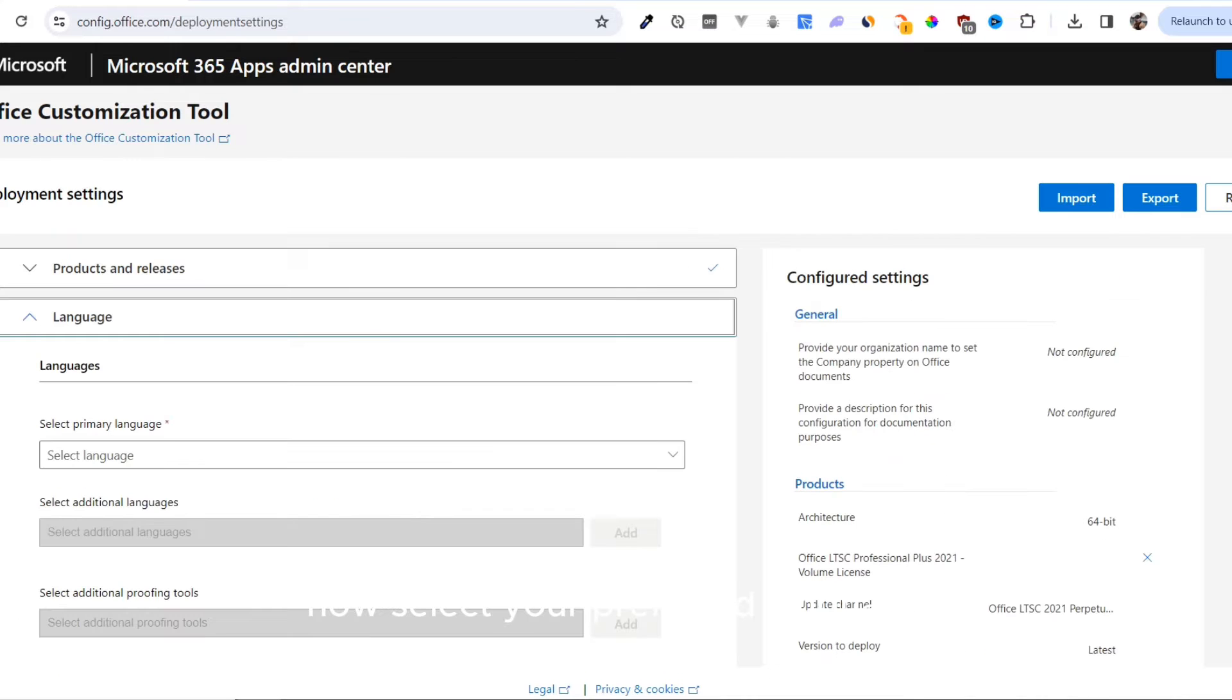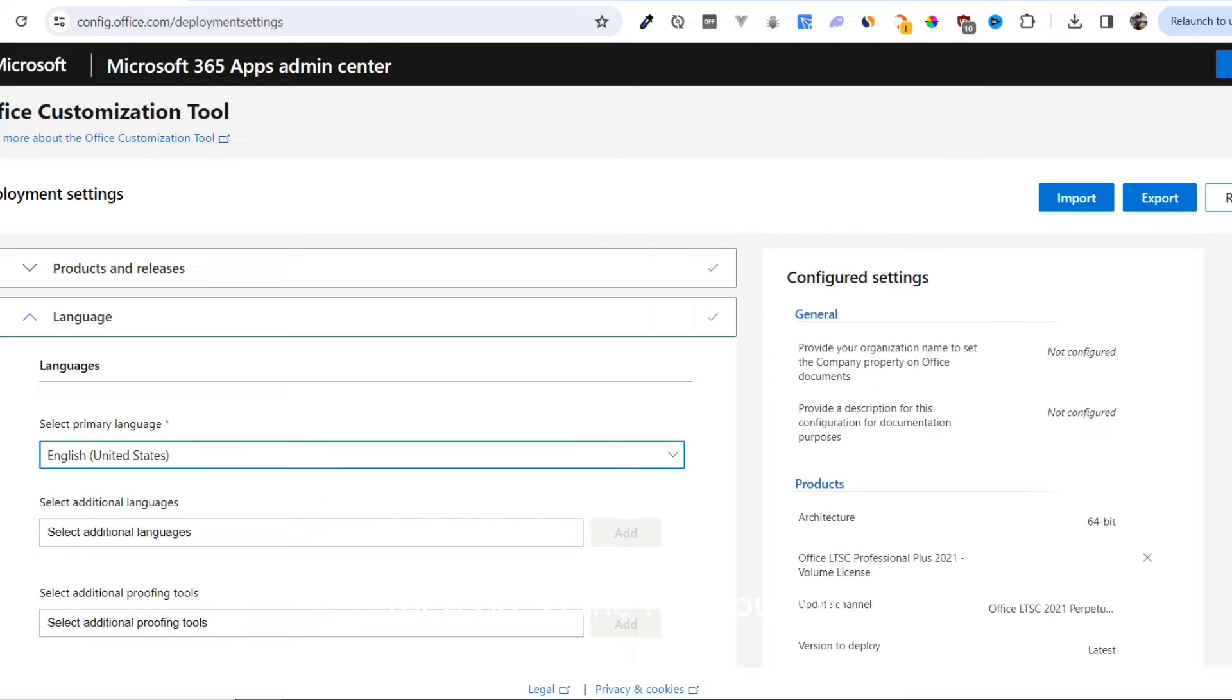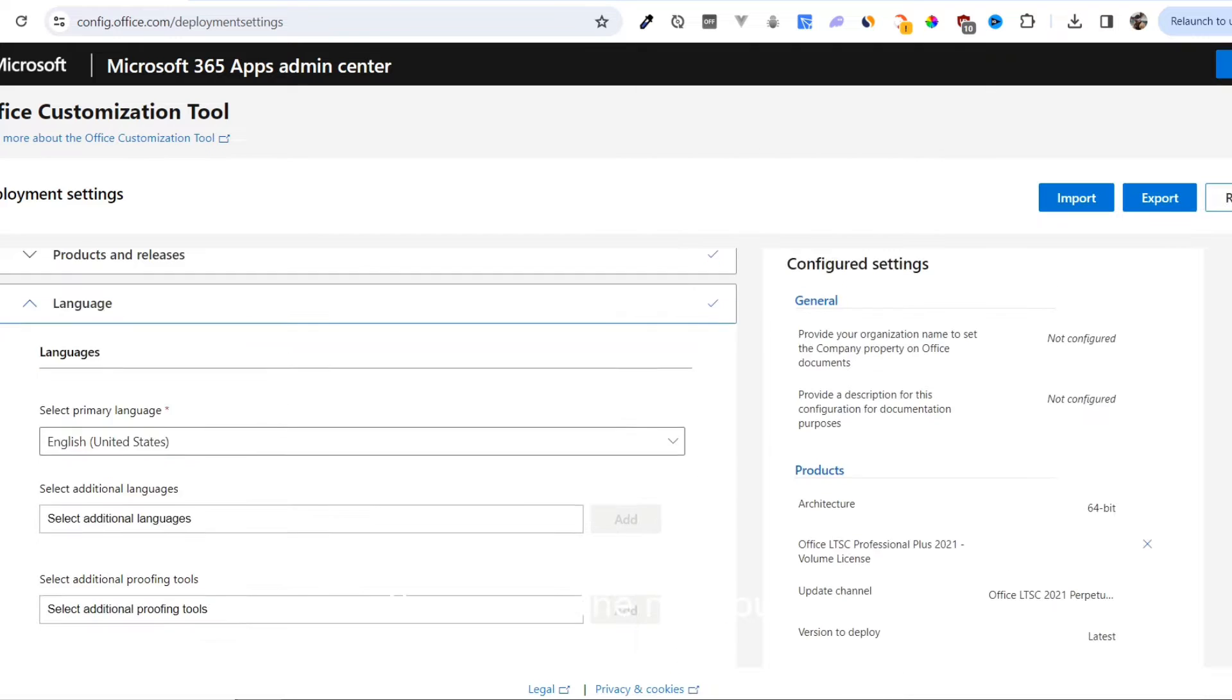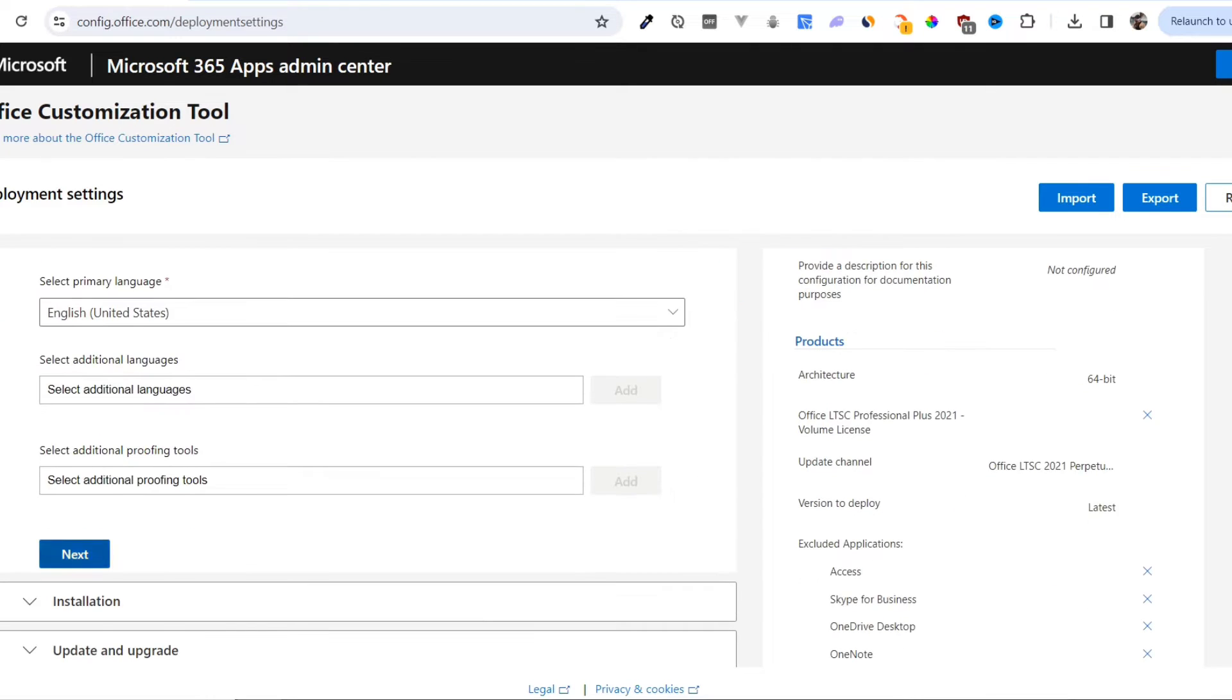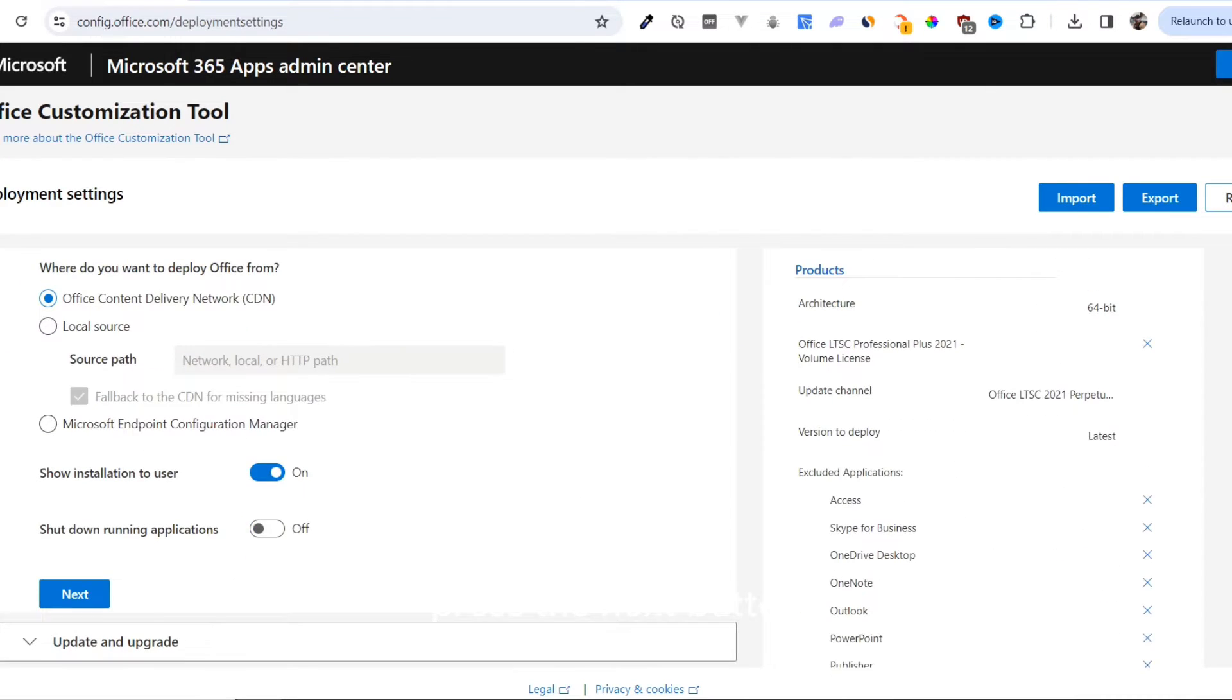Now select your preferred language. Press the Next button, scroll down, and press the Next button again.